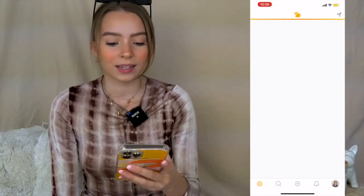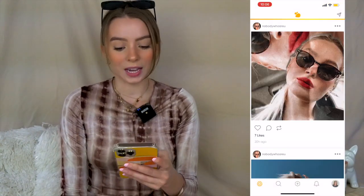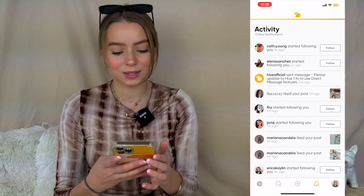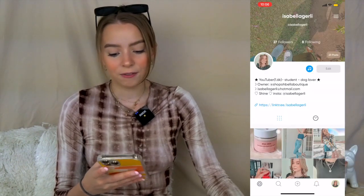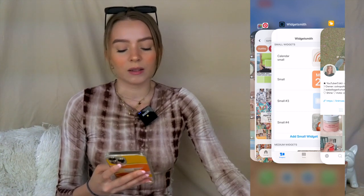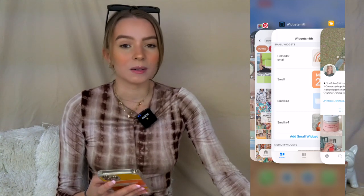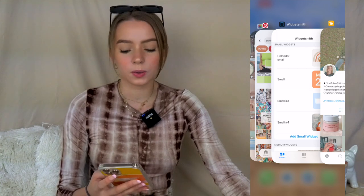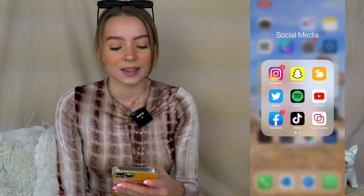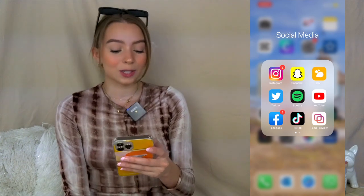I have Instagram, Snapchat, and Hive. If you don't know what Hive is, it's kind of like Instagram but newer. Some people use it and it's actually fun — you can meet new people and see things that might not appear on Instagram because Instagram is so packed, so you do see different faces and I love that about it.